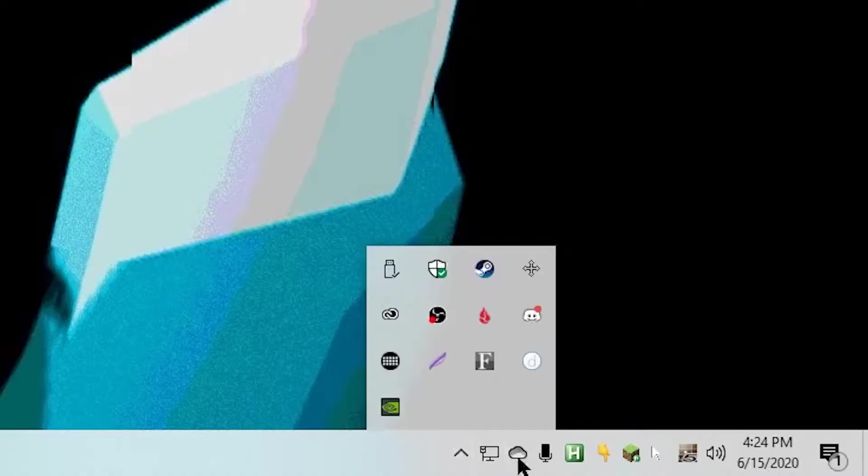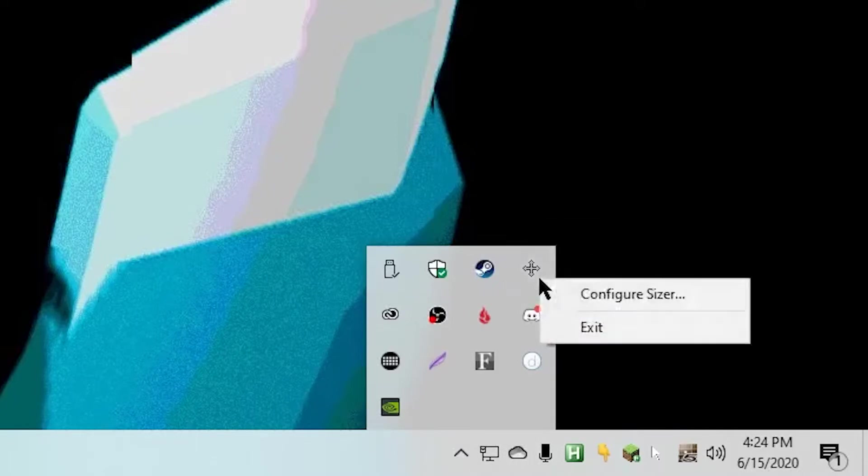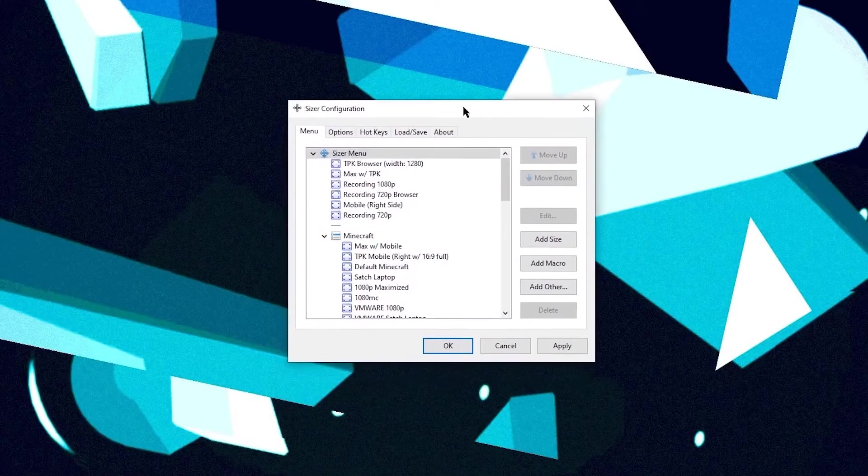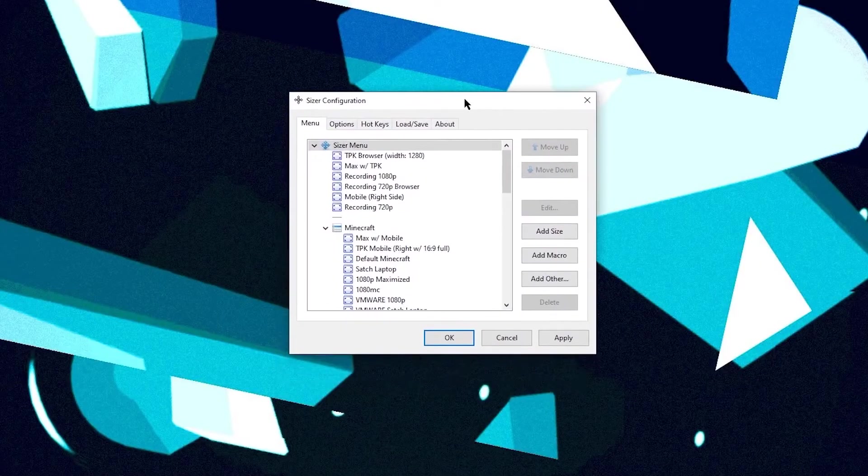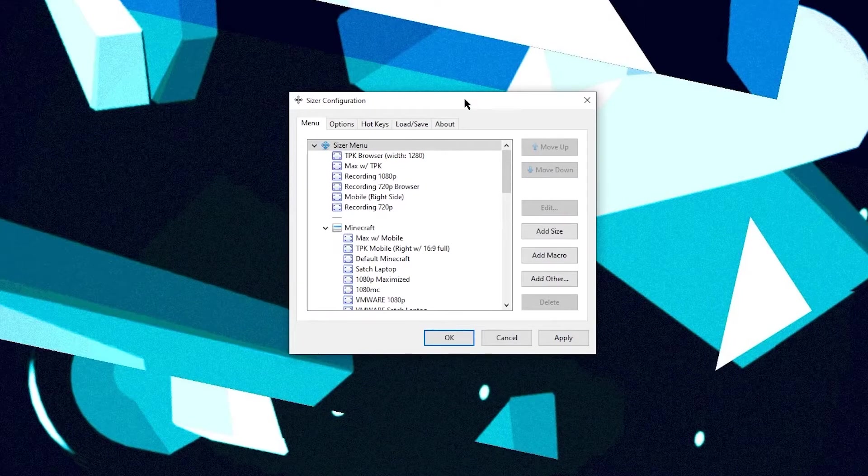So once you do have it installed and running, it should pop up in the corner here and you'll see you have Sizer 4.0. When I right click on it, you get a configuration option. And this is where the heart of the application is.